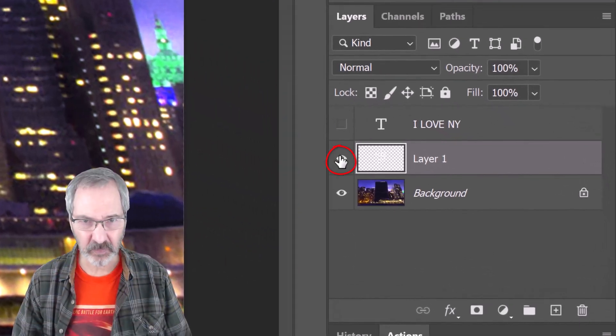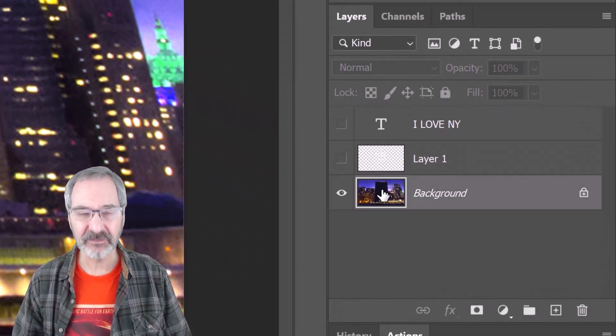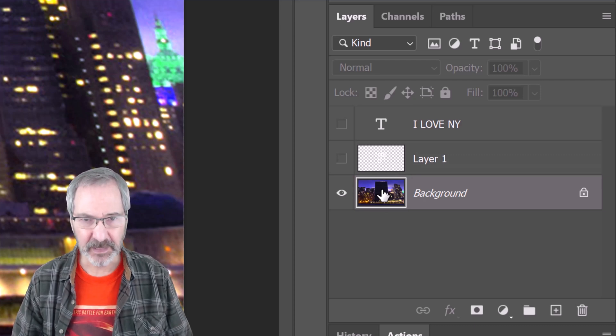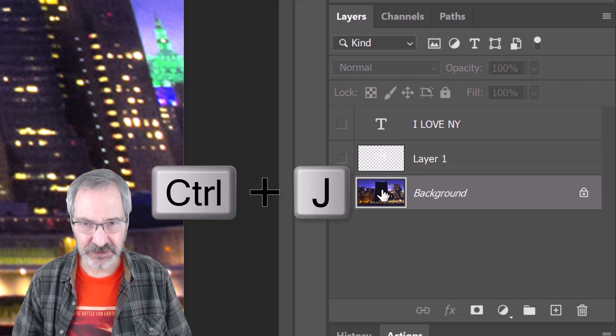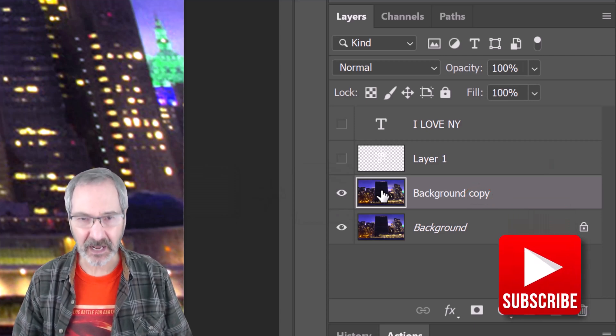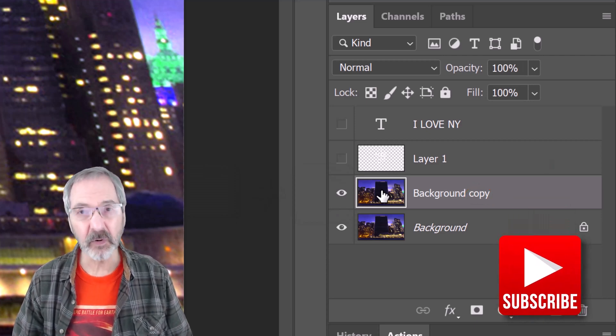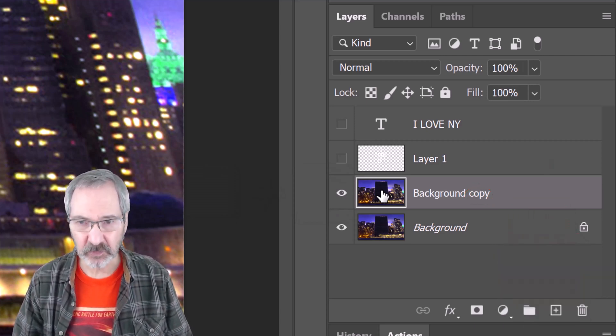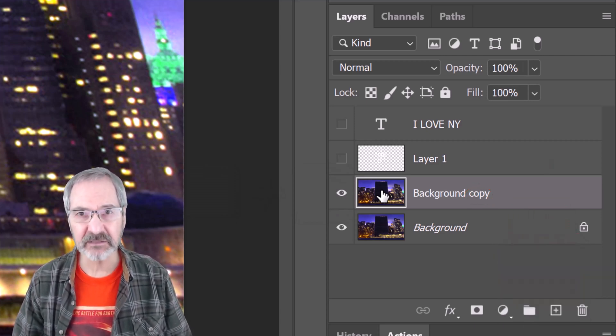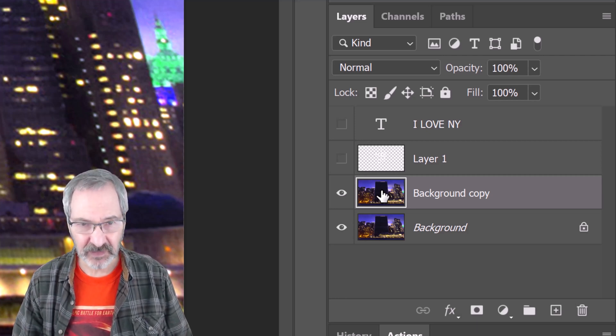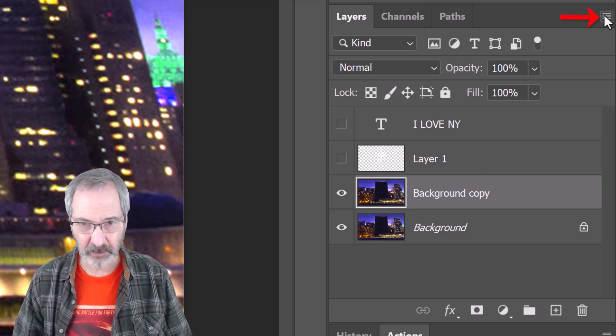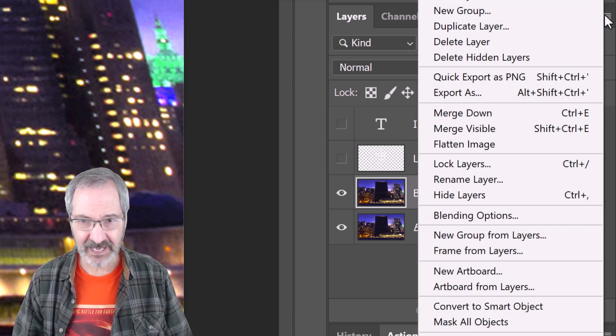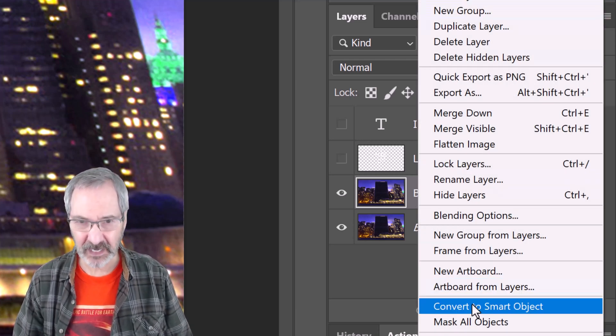Hide layer 1 and make the photo active. Make a copy of it by pressing Ctrl or Cmd J. We'll brighten the copy, but before we do, let's convert it into a Smart Object so we can modify it non-destructively. To do this, click the icon at the upper right and click Convert to Smart Object.